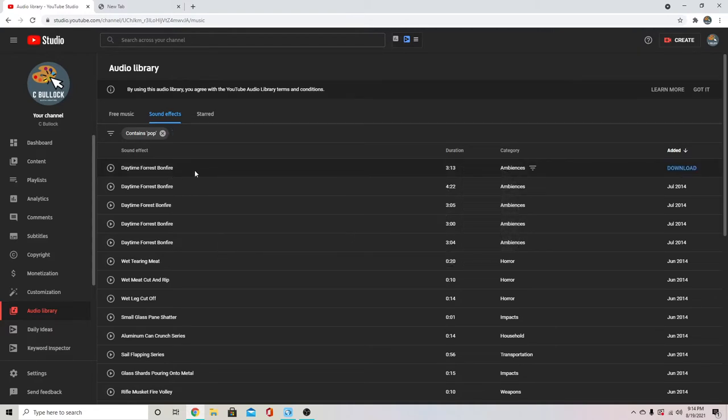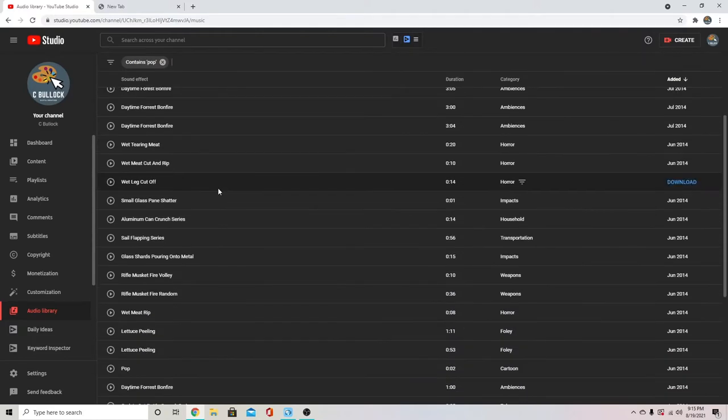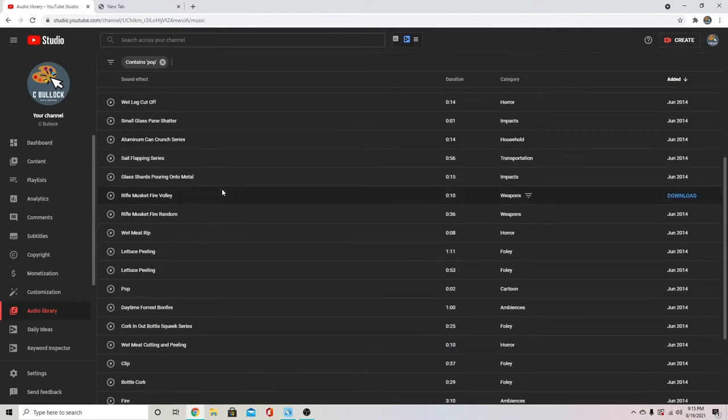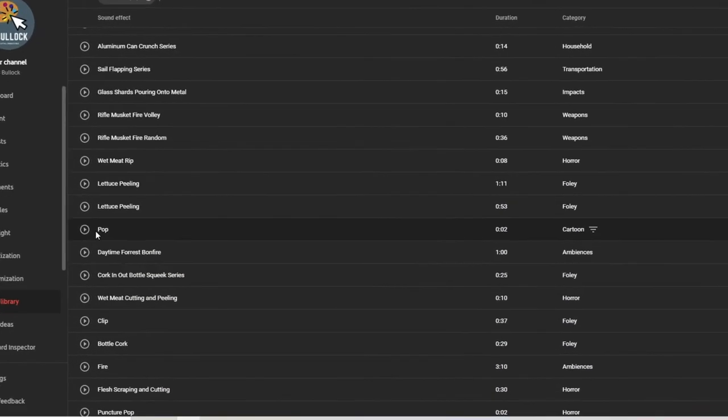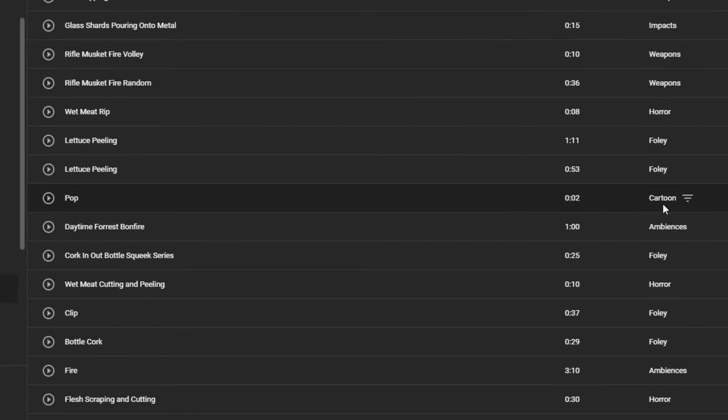When you type in pop, it doesn't come up at first. You just scroll down a little bit and it's right here. It's this one that says pop. It's really short and it's in the cartoon category. When I play it, it sounds like this.